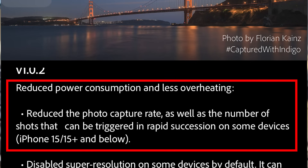The main thing addressed is reduced power consumption and less overheating — reduced photo capture rate as well as the number of shots that can be triggered in rapid succession on some devices: the iPhone 15, 15 Plus, and below. So those are the models that are having the problems with overheating. Let me know what model you have and if you're overheating, and also let me know if this fixes it.